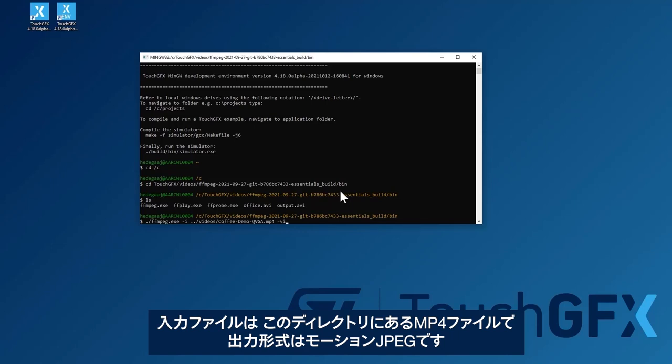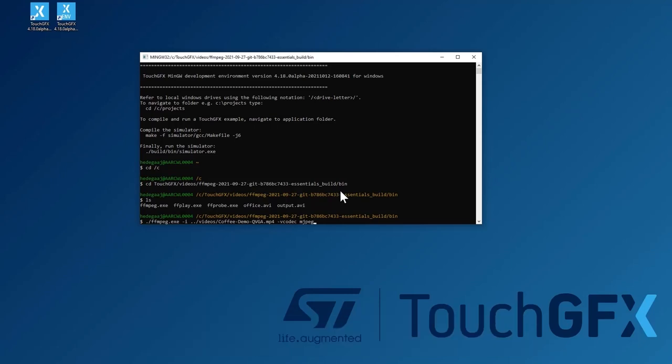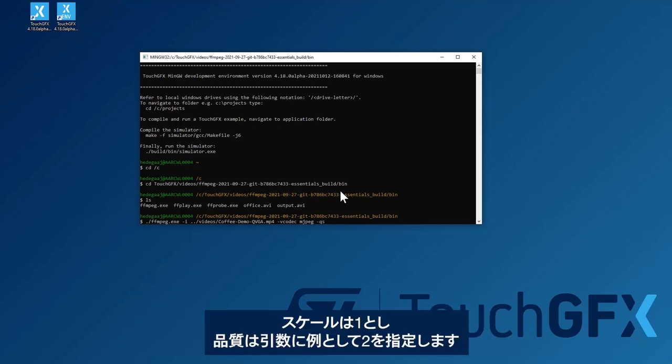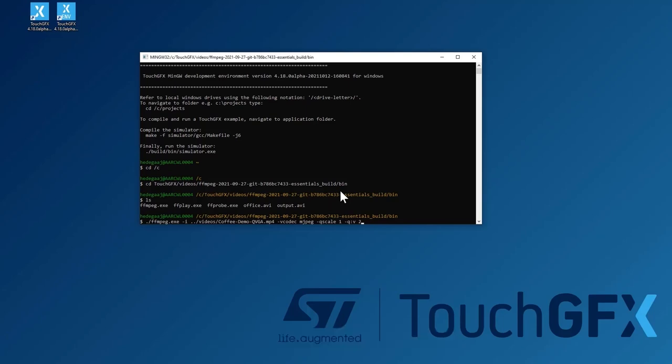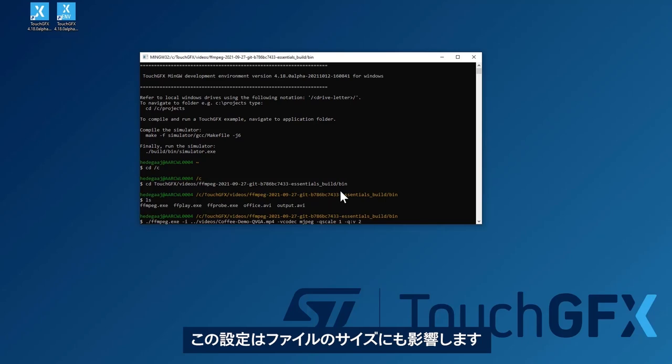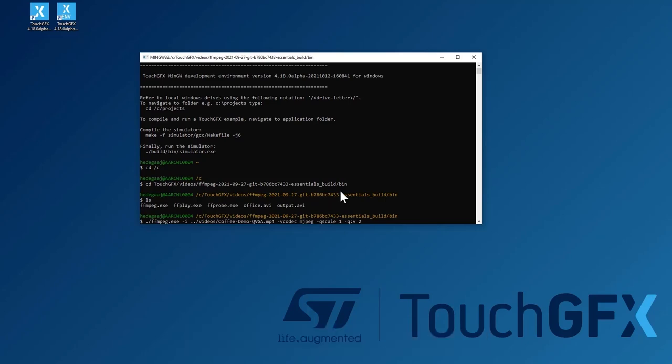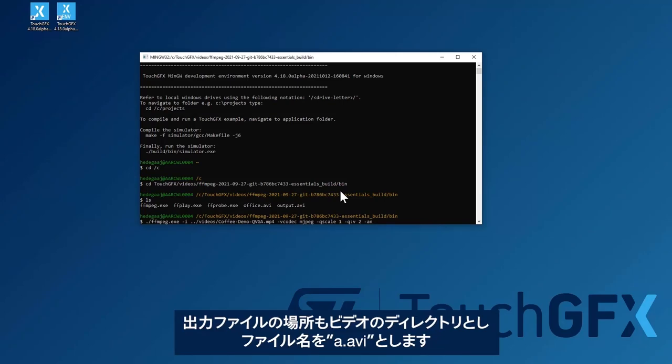The output format should be motion JPEG. The scale will be one. And the quality, you can give an argument here. I'll say two. It ranges from two one upwards and two is the highest quality. This has an impact on the size of the file, of course. So the output file I'll put in the video directory as well. I'll call it a.avi.